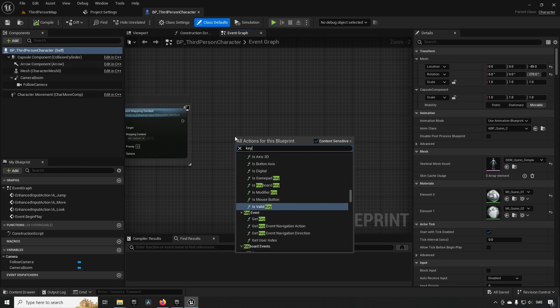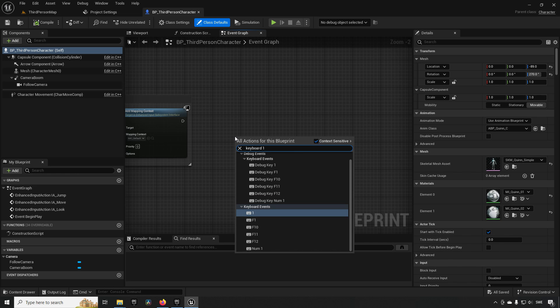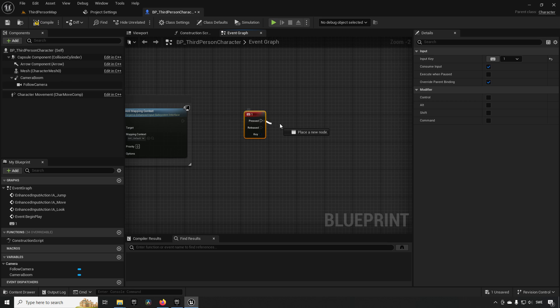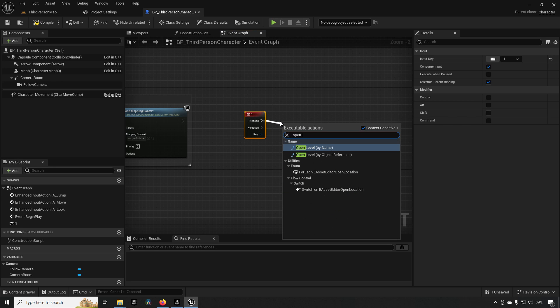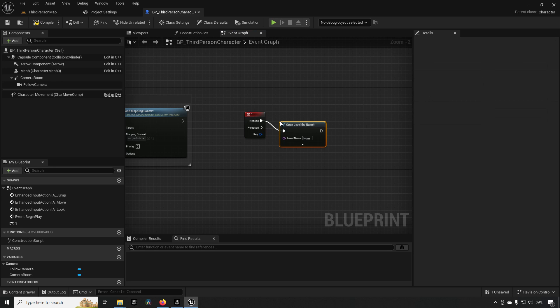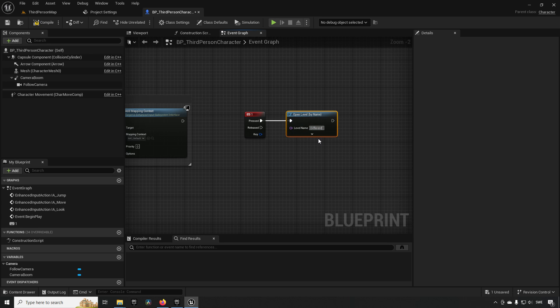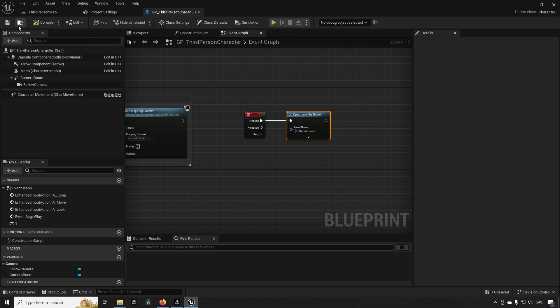We're going to be typing in Keyboard One, which allows us to press the one key and have something happen. In this case, we're going to be opening a level by name, and the level name we named Different Level. This is case sensitive, so make sure that you have it properly named.